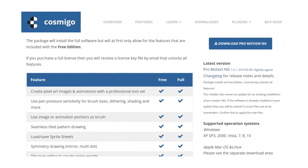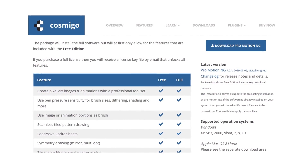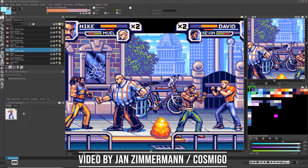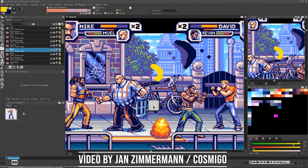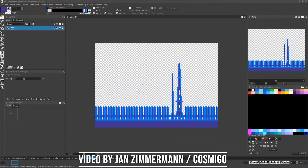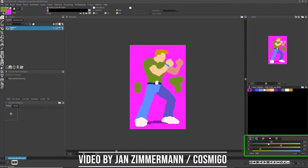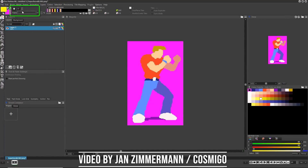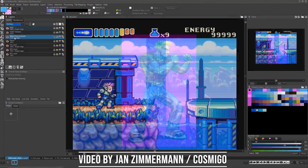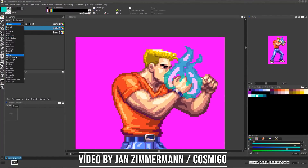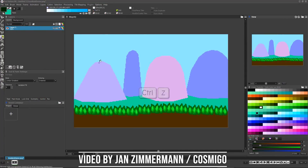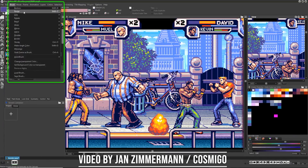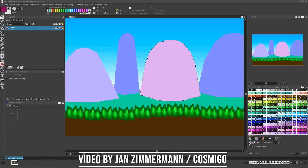And finally, number 8: Cosmigo Pro Motion NG. This pixel art maker is the choice of a lot of professional game studios such as Ubisoft, Gameloft, and Digital Eclipse, which goes to show how powerful the program is and how high quality the results it puts out are. This is one of the few pixel art makers that offers onion skinning and an in-app tile mapping engine. It costs $39 for a license and $19 for upgrades, and there's even a free version that's feature-limited so you can decide if this is the pixel art maker for you.